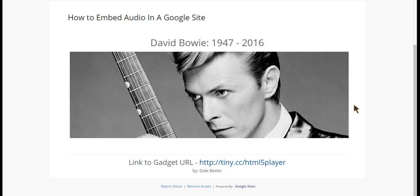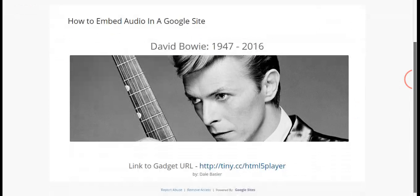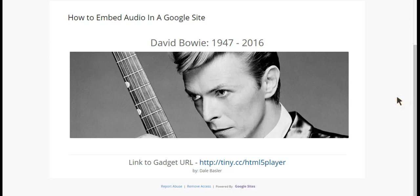Basically, students can record a file on Audacity, upload it to the Google site, and then embed the player on the site so that visitors can listen to their audio recording. Here I have an example of a David Bowie website, so I'm going to upload a David Bowie 'Young Americans' song to the site that people can click on and listen to directly.